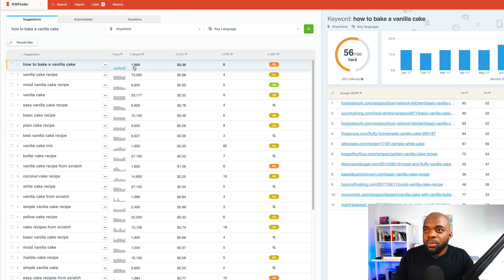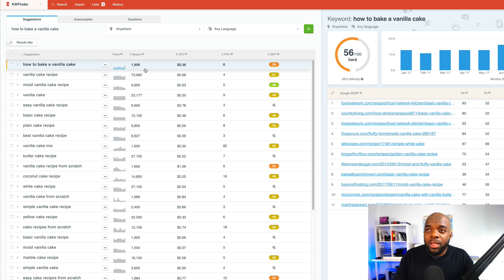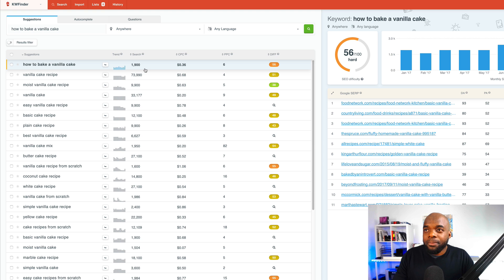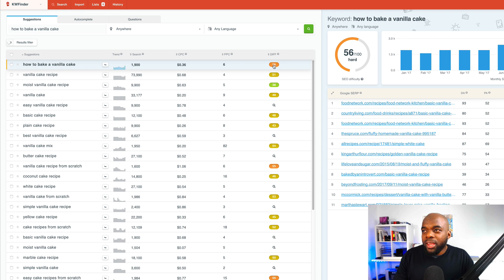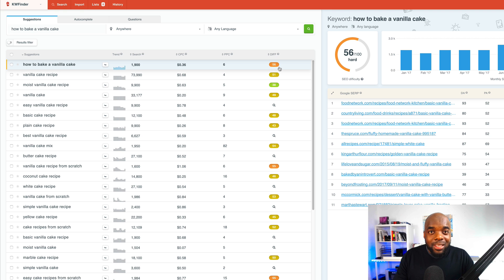So we know roughly 1,900 people search for how to bake a vanilla cake. Okay, which is not too bad, to be honest. But over here now, this is where it has this number here, 56.